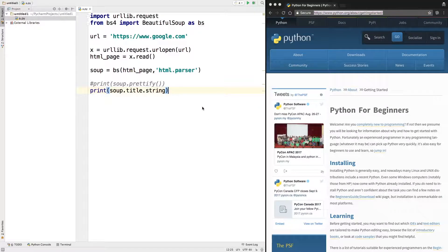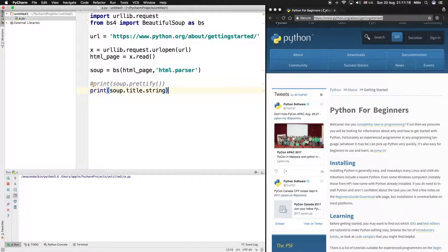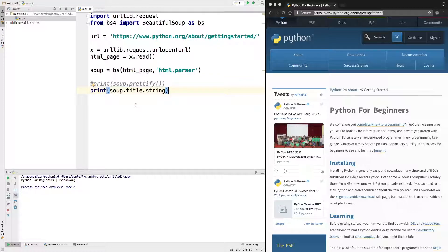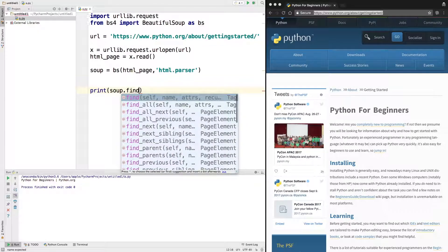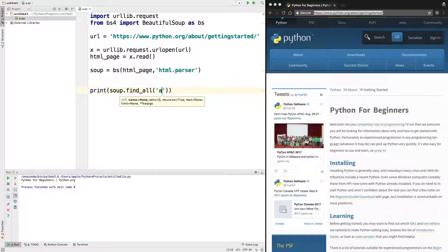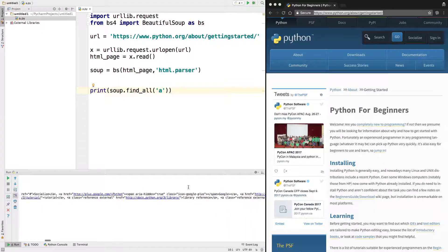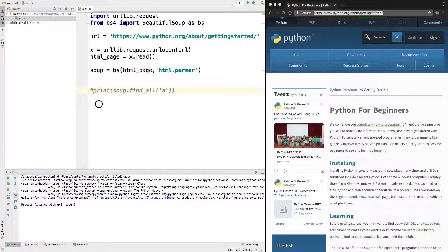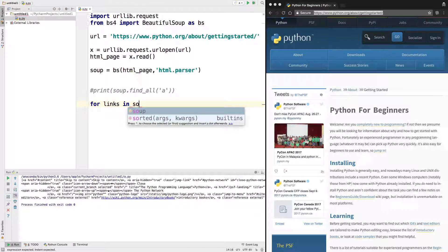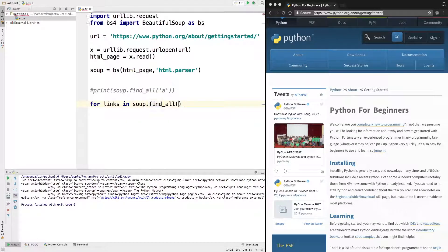We copy the python.org link, paste it in, click run, and it gives us 'Python for Beginners'. Now that you know how to print the title and prettify the code, there's a method called find_all. With find_all you can find all instances of a particular tag. For example, to find all links on the page we use 'soup.find_all("a")' since 'a' is the anchor tag. We can loop through them: 'for link in soup.find_all("a"): print(link)'.